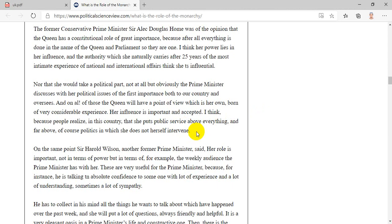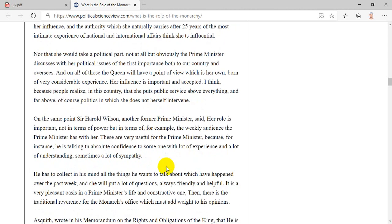I think, because people realize, in this country, that she puts public service above everything, and far above, of course, politics in which she does not herself intervene. On the same point, Sir Harold Wilson, another former prime minister, said: her role is important, not in terms of power, but in terms of, for example, the weekly audience the prime minister has with her. These are very useful for the prime minister, because he is talking in absolute confidence to someone with a lot of experience, and a lot of understanding, sometimes a lot of sympathy. He has to collect in his mind all the things he wants to talk about which have happened over the past week, and she will put a lot of questions, always friendly and helpful. It is a very pleasant oasis in a prime minister's life and a constructive one. Then there is the traditional reverence for the monarch's office which must add weight to his opinions.